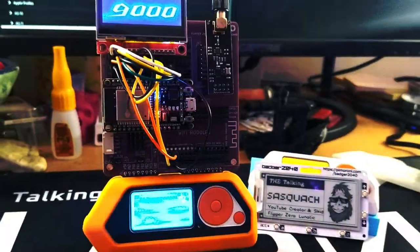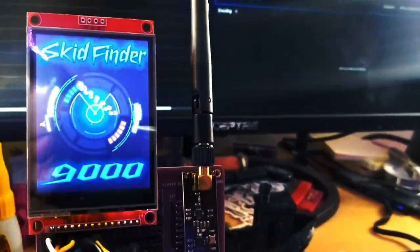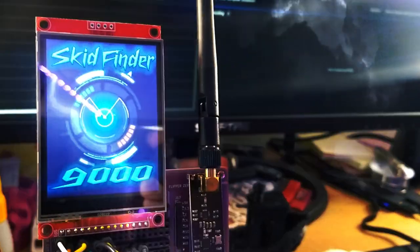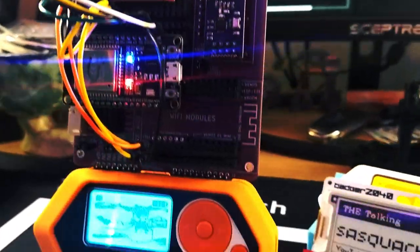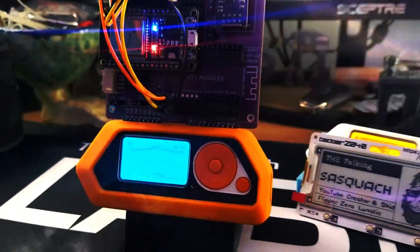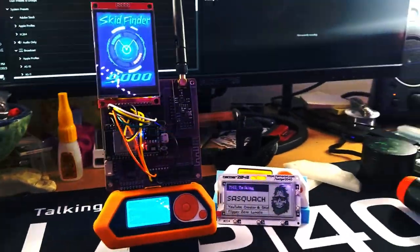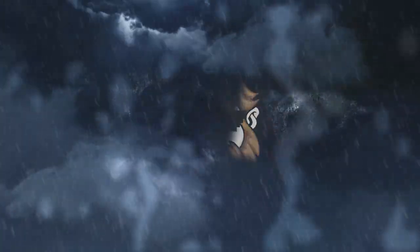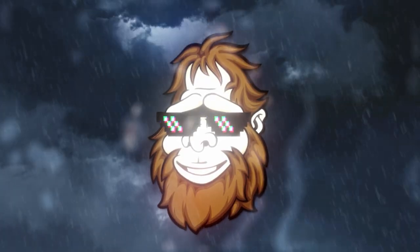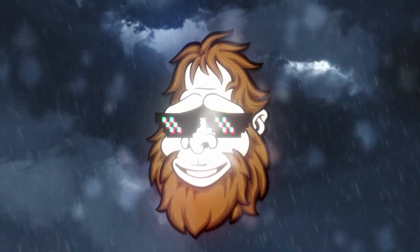Behold! Finally! I've done it! It's alive! What's going on, you guys? It is the Talking Sasquatch, and welcome back.